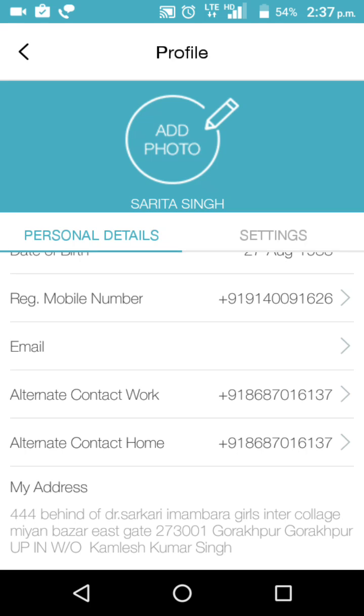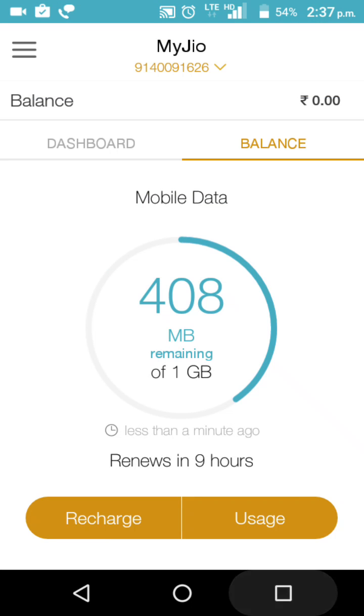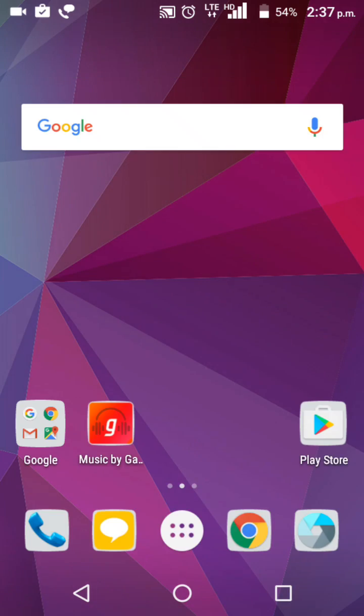Then go back. You have changed your alternate number — you can see it here.